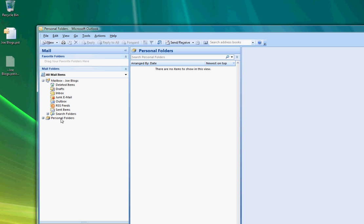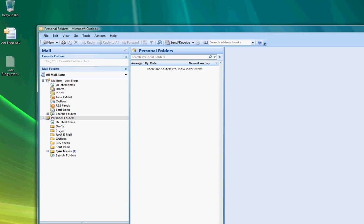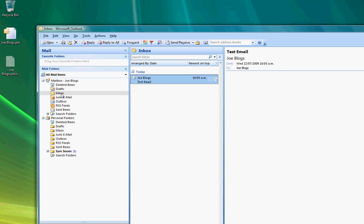That will come up under here in your view in Outlook saying personal folders and you just need to check your inbox and compare that to your normal inbox and make sure that that's backed up.